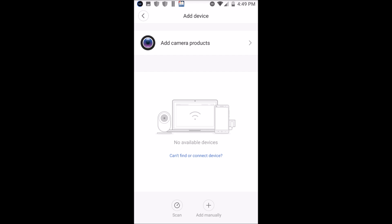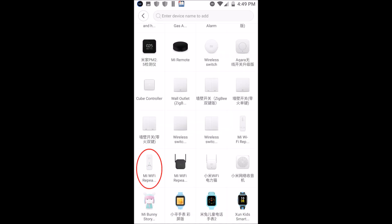After pressing "Add Manually," another screen appears. Here you have to find your Wi-Fi Repeater 2 — make sure that you do not choose Wi-Fi Repeater 1, because there are two options. Choose Wi-Fi Repeater 2. After selecting it, the app will ask for your Wi-Fi password.